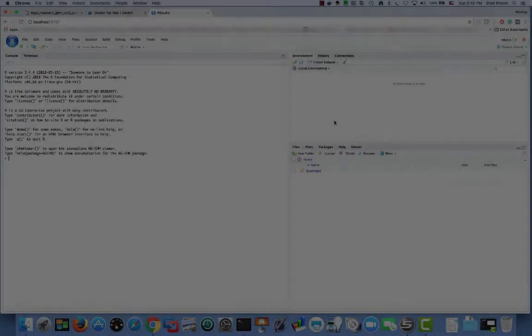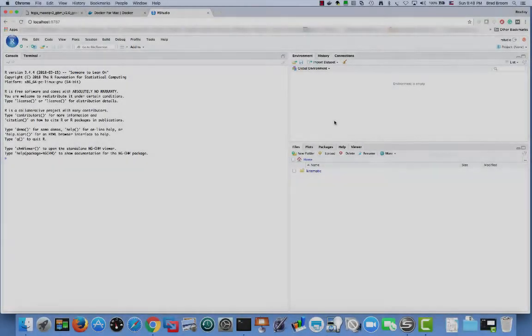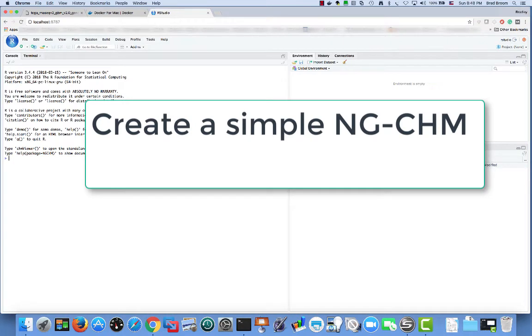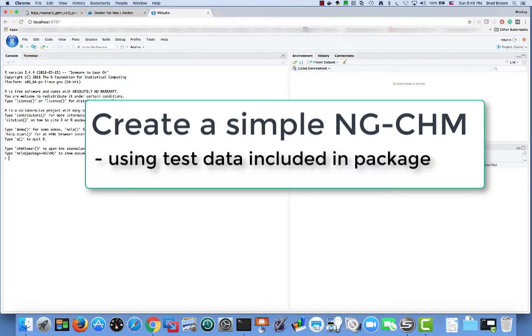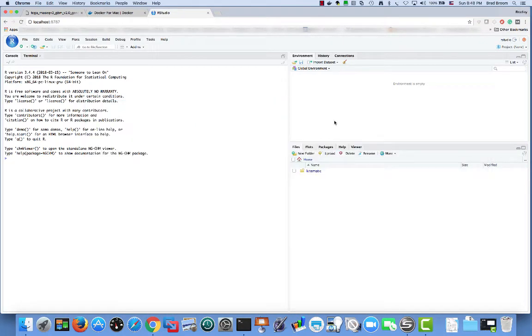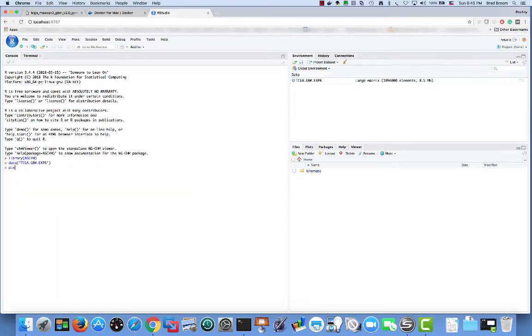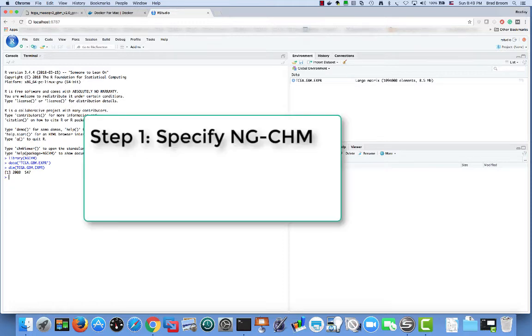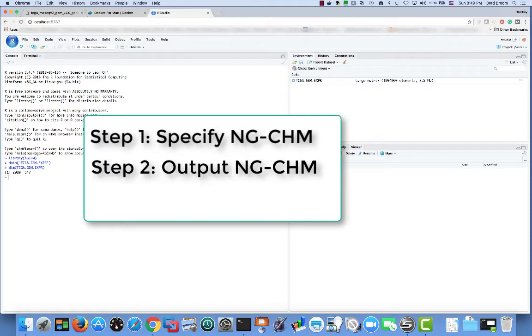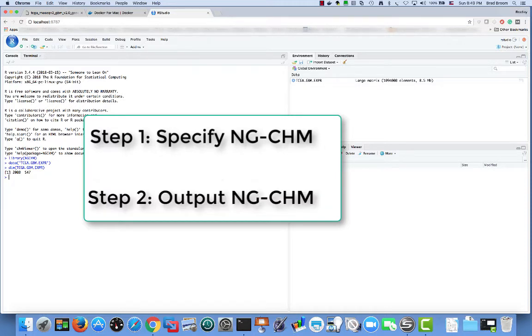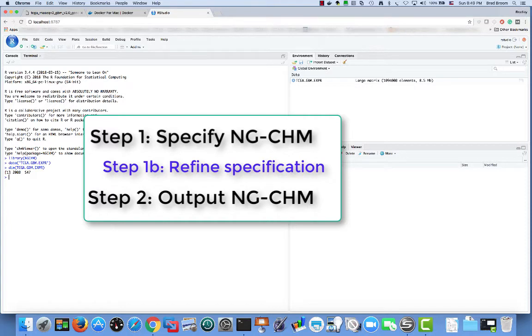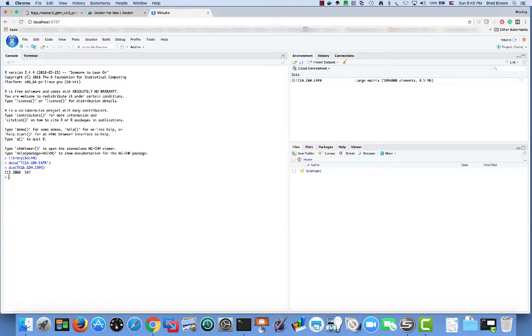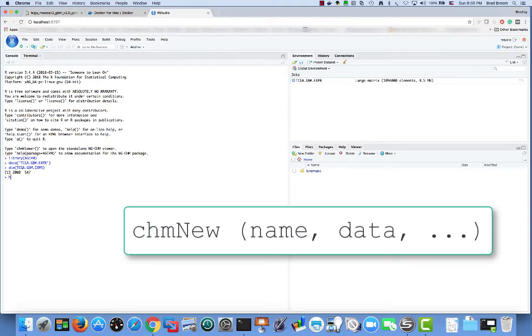Before proceeding, let's test the rstudio environment we created by creating a simple ngchm based on some example TCGA data that's included in our r package. We start by loading the ngchm package and loading the TCGA GBM test data. This is a relatively small matrix containing gene expression data for 2000 genes and 547 samples. Creating an ngchm requires a minimum of two steps, one to create a specification of the ngchm and a second to construct and output the ngchm itself. More complex ngchms need additional steps to build up a complex specification.